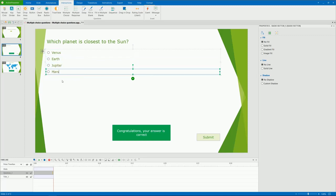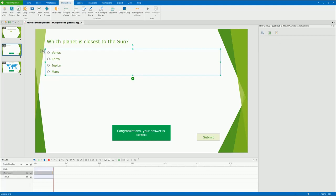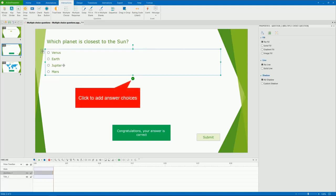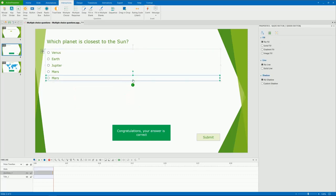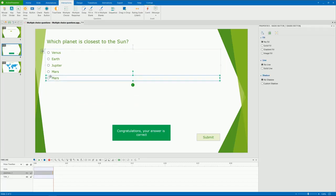By default, a multiple-choice question comes with four choices with a radio button for each. You can add more or remove them. To add more answer choices, select the answer section and click this green button. On the other hand, to delete an answer, select it and press the Delete key on your keyboard.